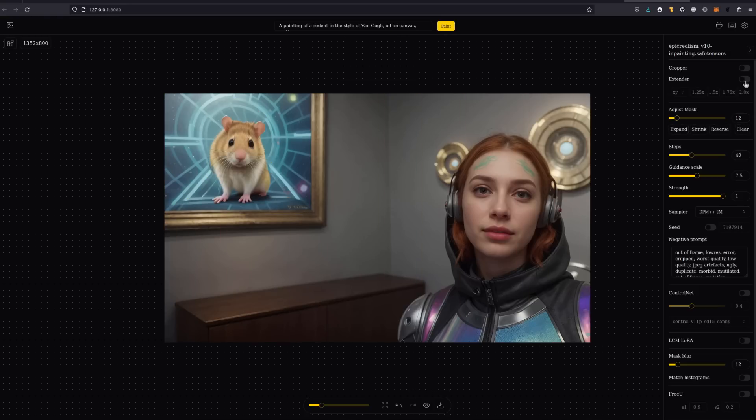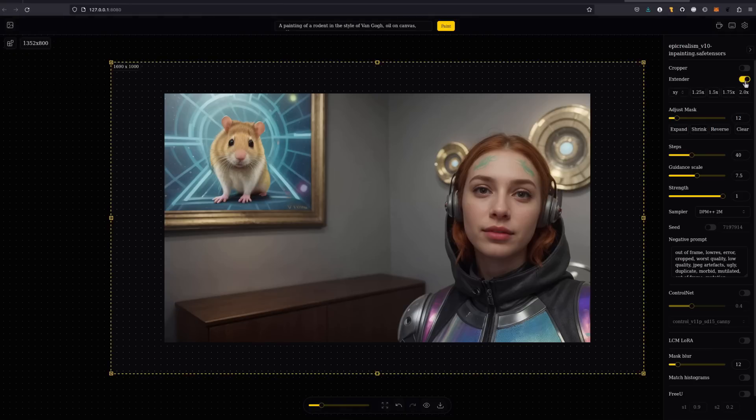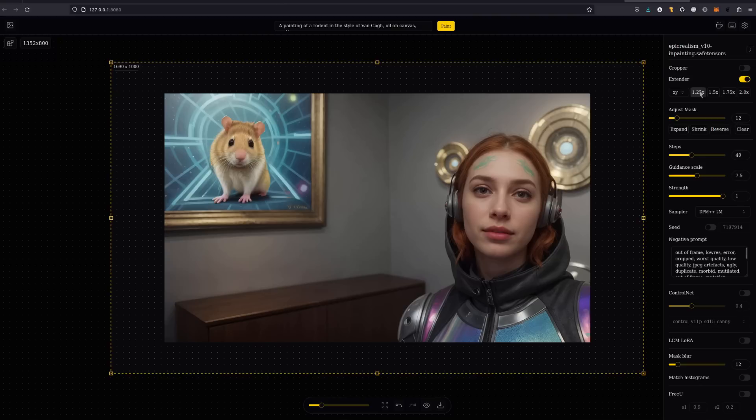With removal and replacement covered, let's take a look at the next option there. Extender. As you've probably guessed, this is outpainting by default. Both width and height are expanded, but you could go with just one. XY and XY. 1.25 will give you a little box around it like that. And 1.5, well, you may not be able to see the box depending on the size of your screen.